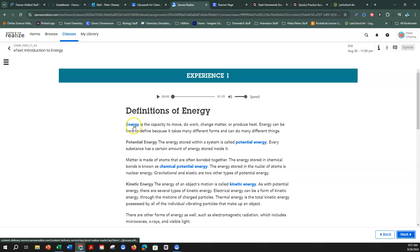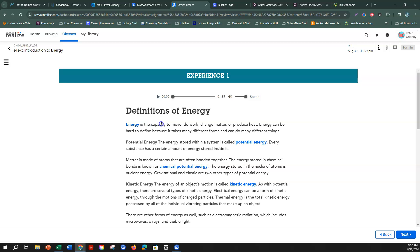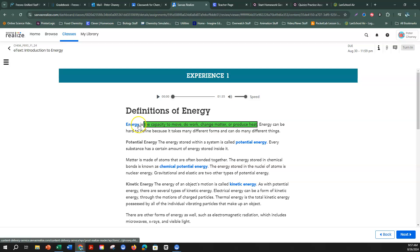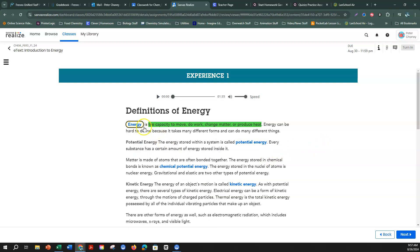Here's how it works. If we want to know what the definition is, we can click on Energy, and it's going to tell us the capacity to move, do work, change matter, or produce heat. So I can highlight the definition — I'm going to pick green for my highlighted definitions — and I'm going to circle the vocabulary words. With your mouse, you highlight and click Circle, and that is how we do our annotations.